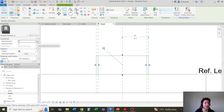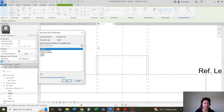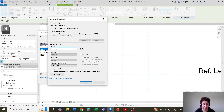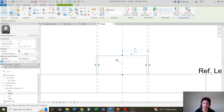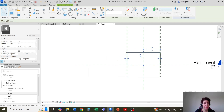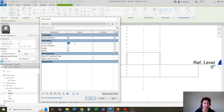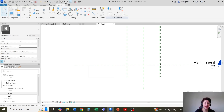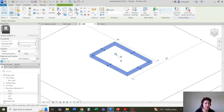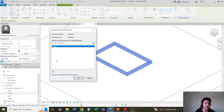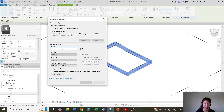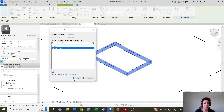For the extrusion end, I want to create a new parameter — I'm going to call this 'frame depth'. Let's say maybe my frame depth is going to be only half an inch, or maybe a little deeper, like two inches. I'll hit Apply and OK. I want to select this and associate a new material parameter — it's going to be 'material of the frame'. OK and OK.